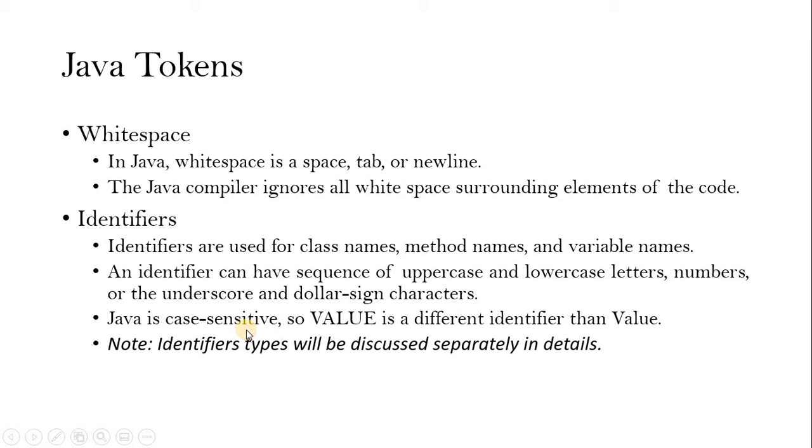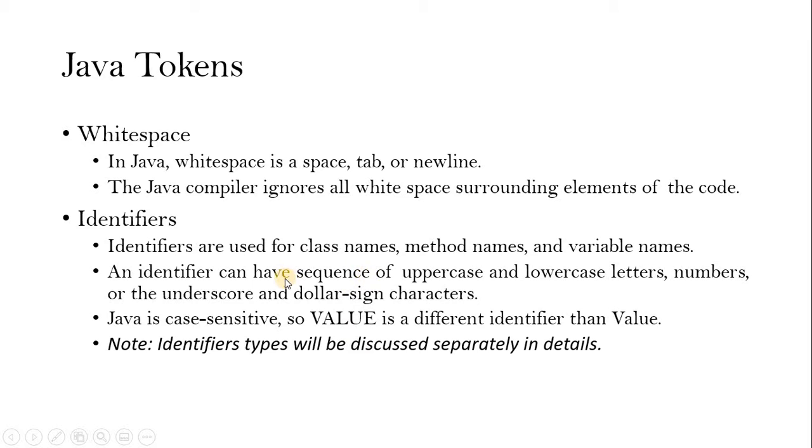Of course, we will discuss about all identifiers separately when we are going to discuss about class, method, and variable with the identifier names.